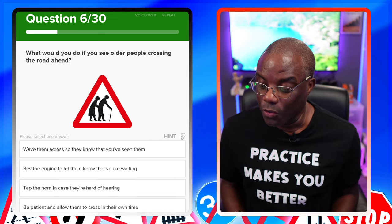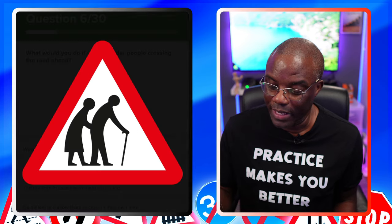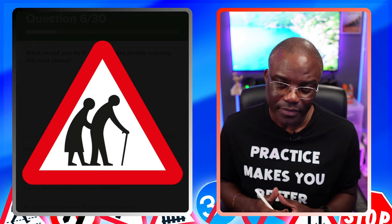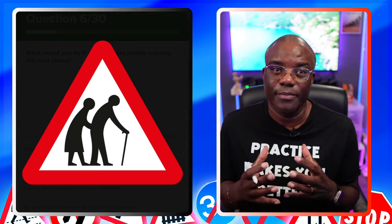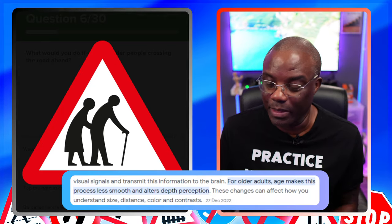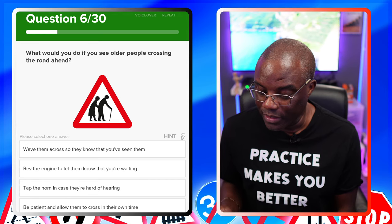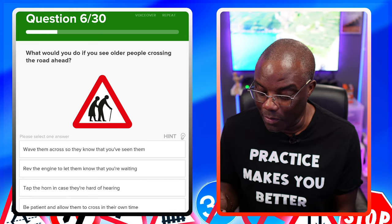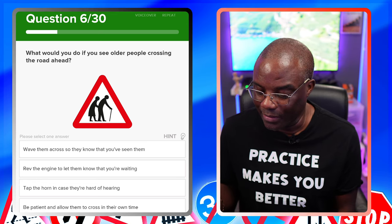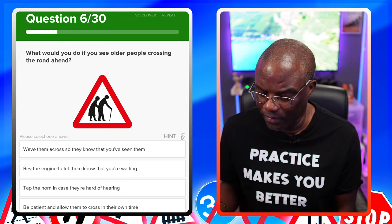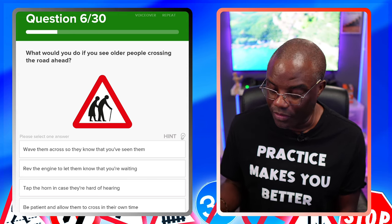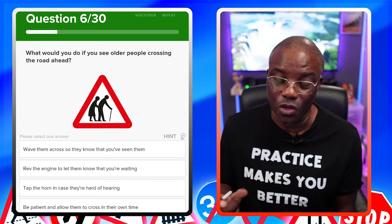What should you do if you see older people crossing the road? Slow down and be patient, because apparently when you get to a certain age, you struggle to judge distance and speed. Wave them across so they know you've seen them — you shouldn't be waving anyone across, especially on your driving test. Rev the engine to let them know you're waiting — no, that's aggressive. Tap the horn in case they're hard of hearing — no, that'll spook them. Be patient and allow them to cross in their own time — that's the safest option.